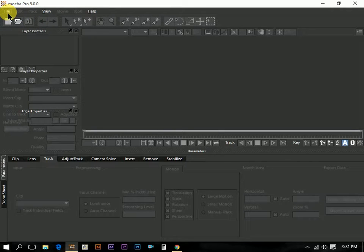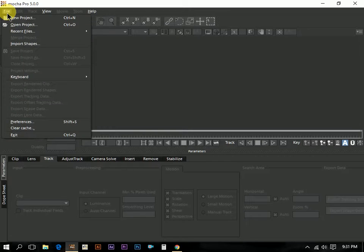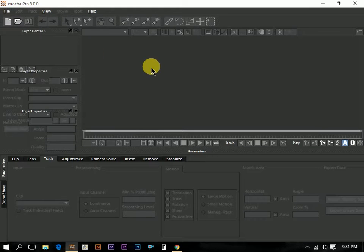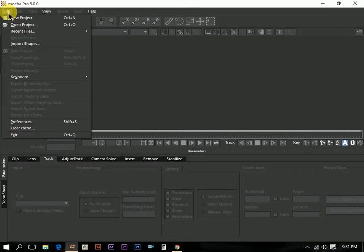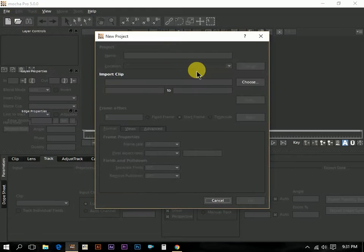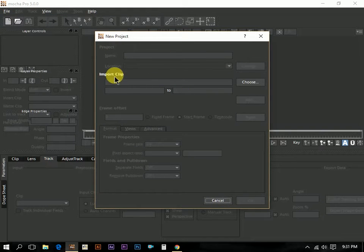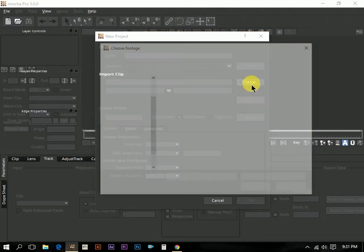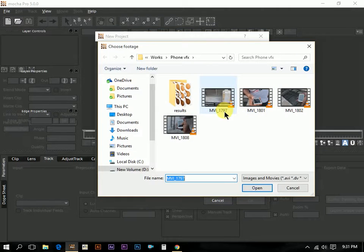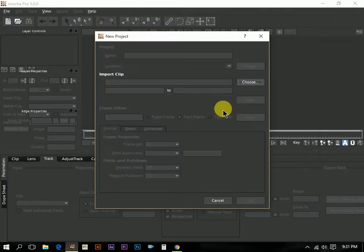We can see the file new project and new open recent files like in any other software. We can see the shortcuts here. We are going to create a new project and this is the new project window. We can see the highlighted option here, import clip. Right now we are going to import any clip here and this is the footage and we just selected the footage.